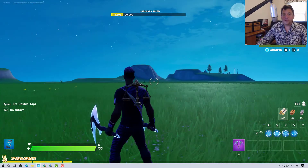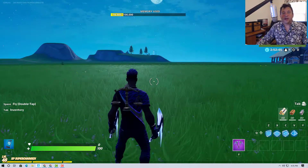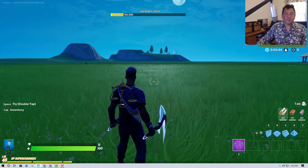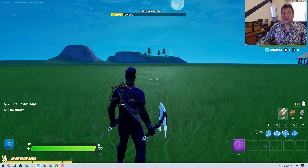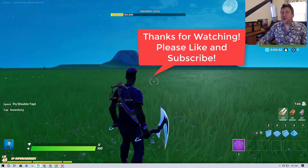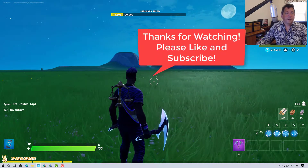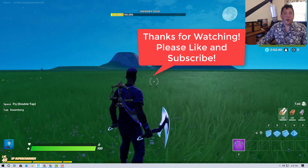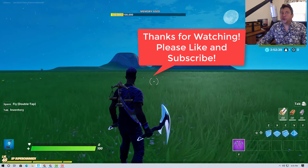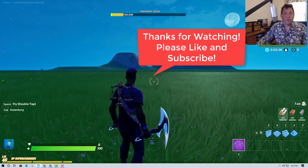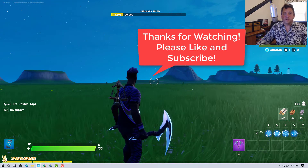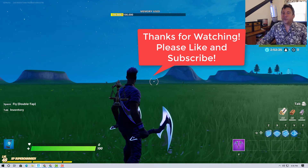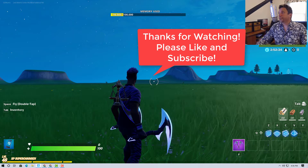So thanks for watching. Do subscribe and like the video if you would — subscribing will keep you in the loop when new videos are posted. So thanks again.